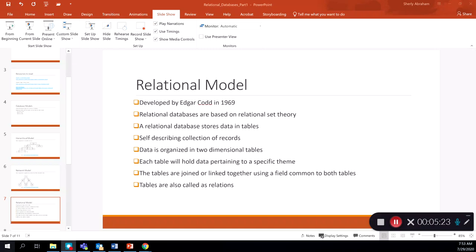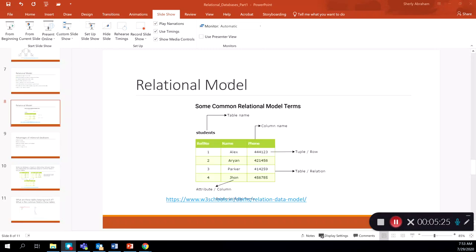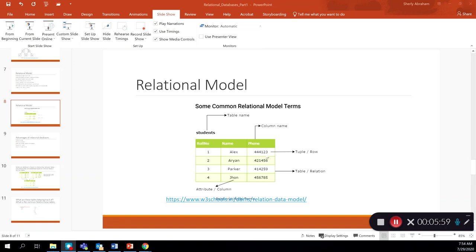These tables are also known as relations. Here is an example of a relational database table called 'student' — every relational table needs to have a name. Each table has column names, also called fields; in this case, we have role number, name, and phone. The rows contain the actual data stored in the table, and these are called tuples or rows. The entire structure is called a table.